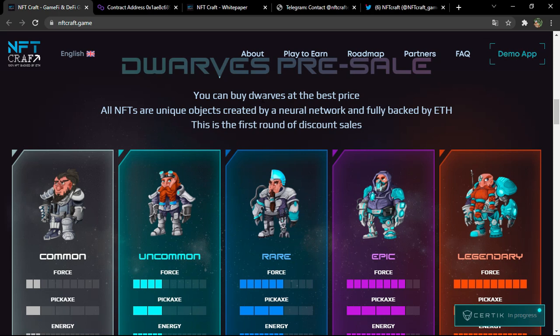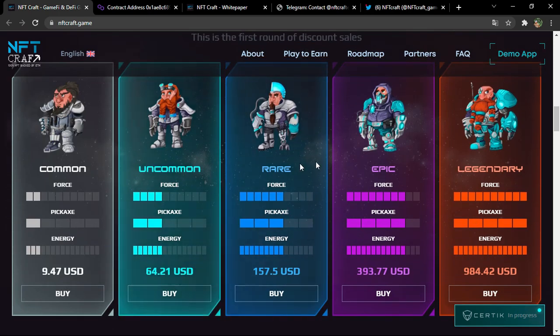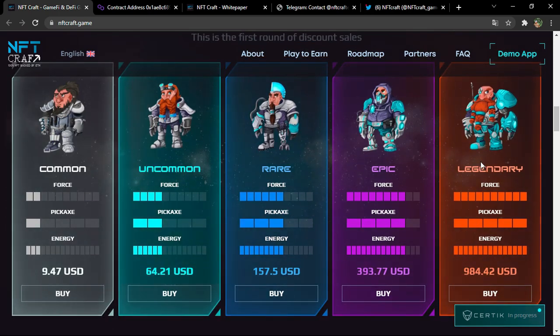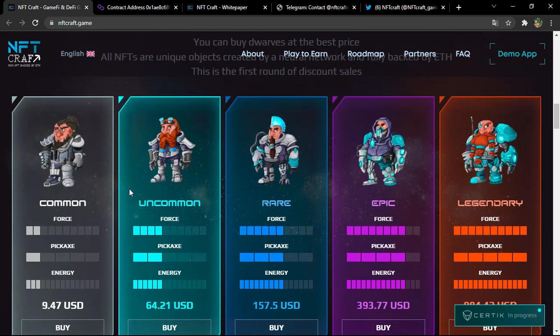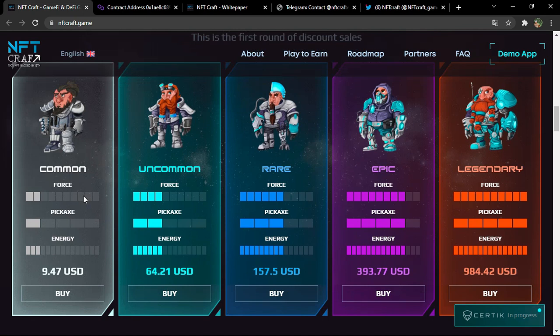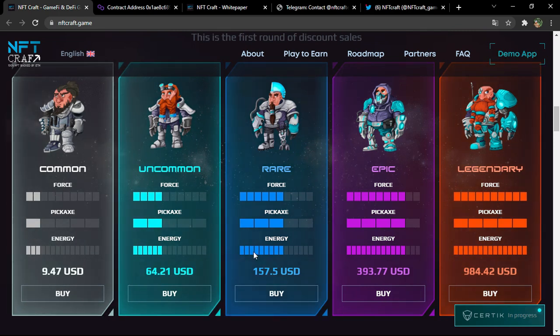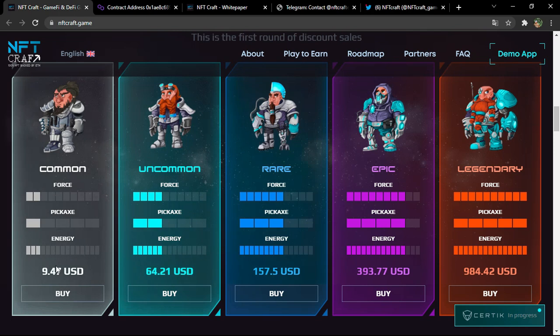This is the first round of discount sales. As you can see, there is at least now five kinds of characters. You have the common, uncommon, rare, epic, and of course legendary. Each one have their own prices linked to their strength and linked to their farming power.